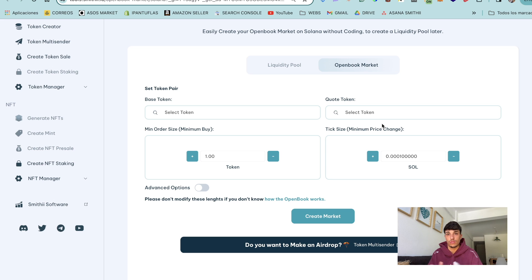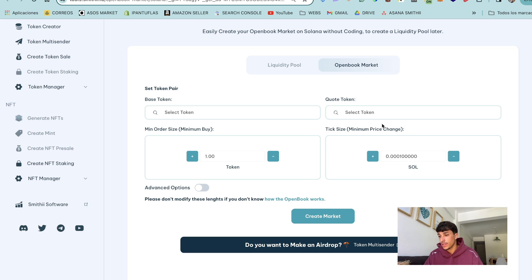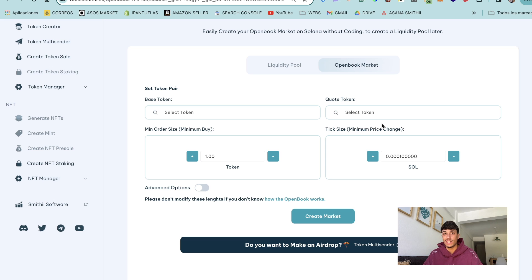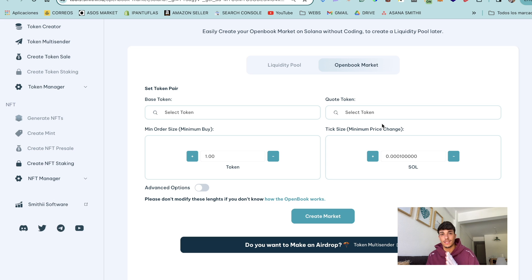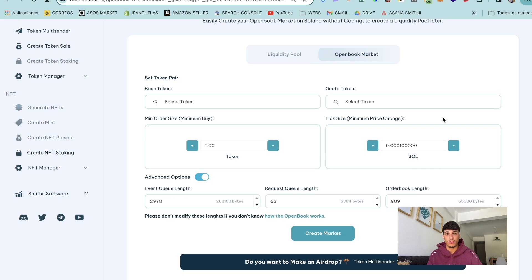We also have the min order size which is the minimum quantity that a person can buy when trading our token and the tick size. The tick size is the minimum quantity that the price can change of our token. To finish the presentation of the tool we have advanced options.